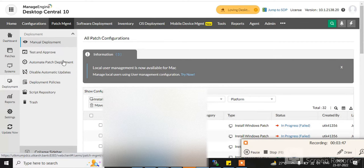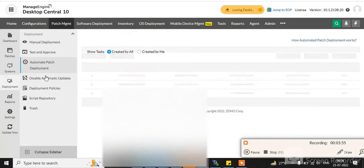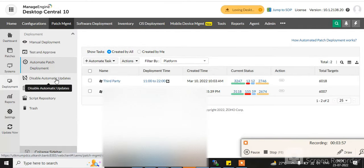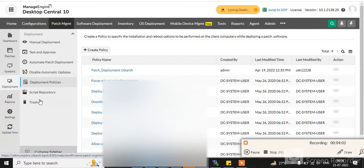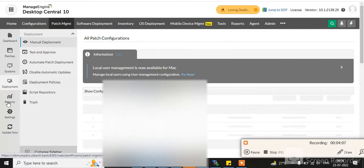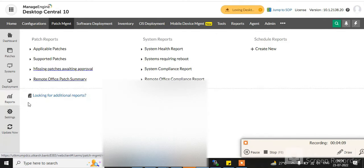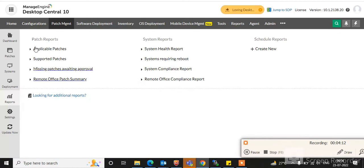You can create a test group and approve patches for testing purposes first. After confirming patches are working properly, you can deploy them to endpoints automatically. There is also a script repository, manual deployment option, and patching reports — such as applicable patches and supported patches — which you can download as PDF or Excel files.